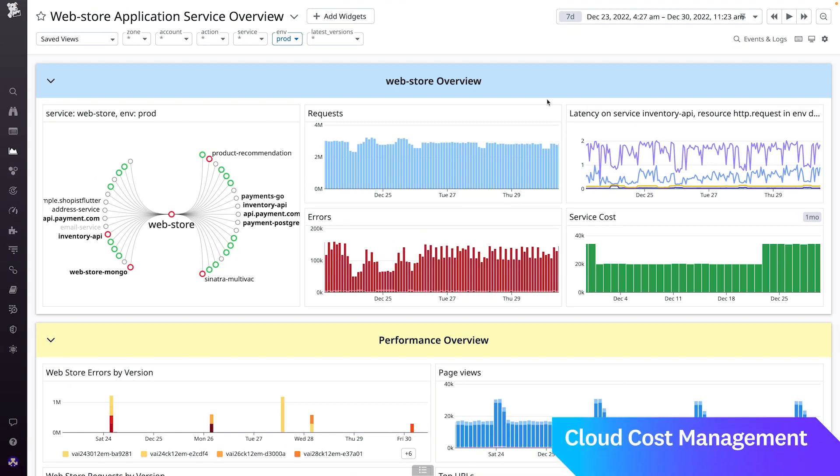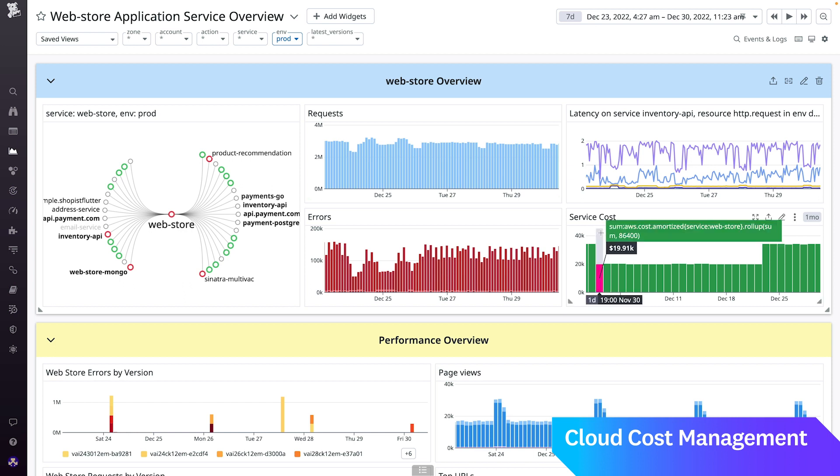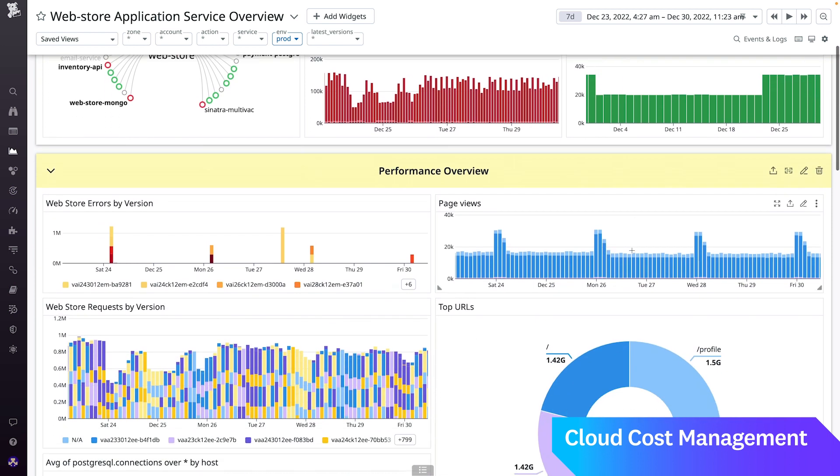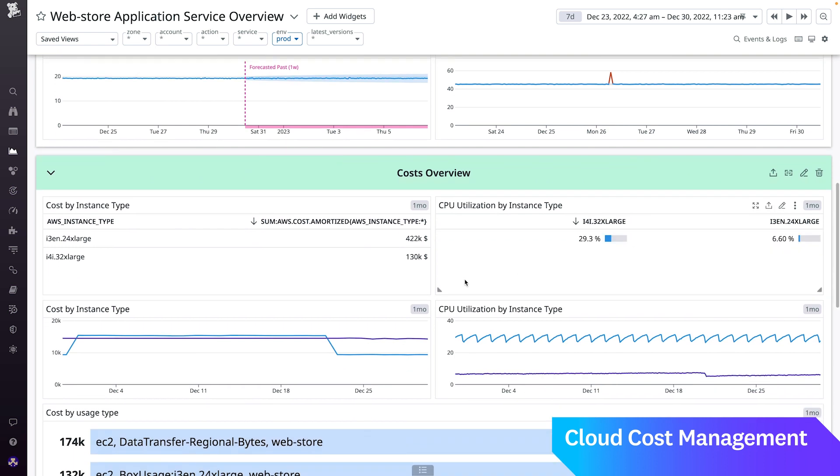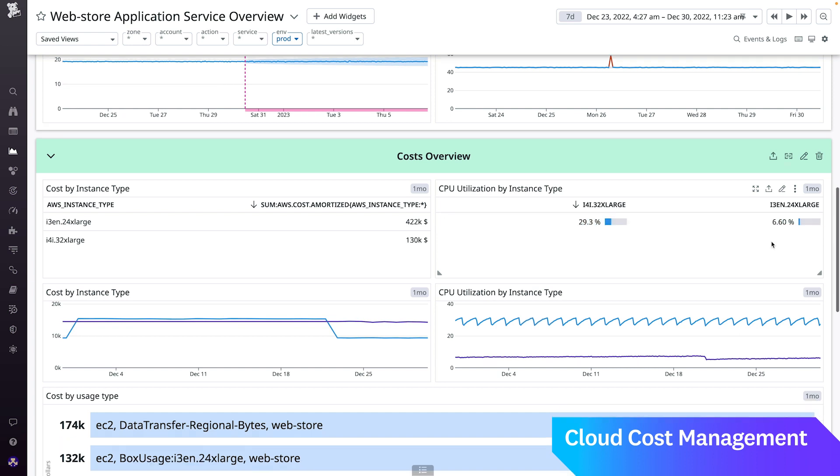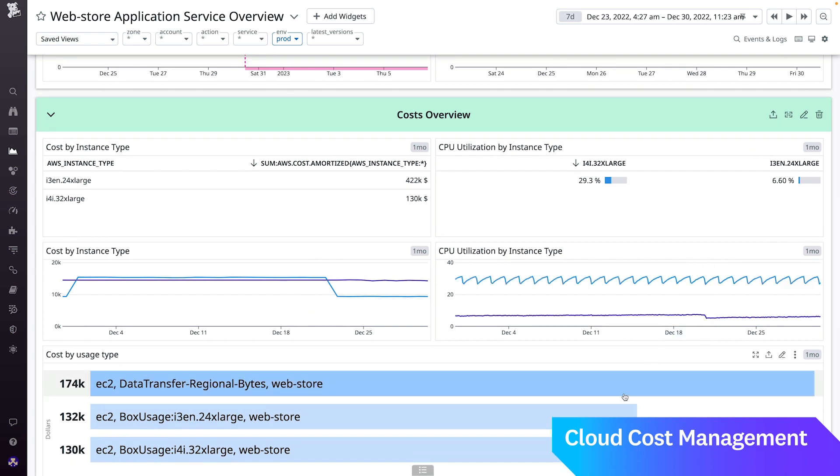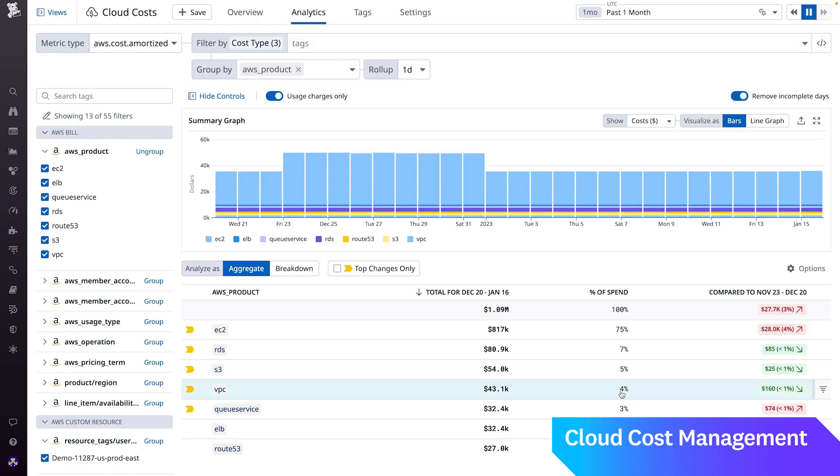Imagine I own the web store service. Here we are on the service performance dashboard where we can see an overview of my service's performance as well as its associated costs. As we scroll down, we can see more information about the service costs. For example, here we can see the instances the service is running on, their associated costs, as well as their CPU utilization. In this case, it looks like I can use a more cost efficient instance type since we have low CPU utilization. Since I also see a lot of data transfer here, I'm going to go one step deeper using the cloud cost analytics page.